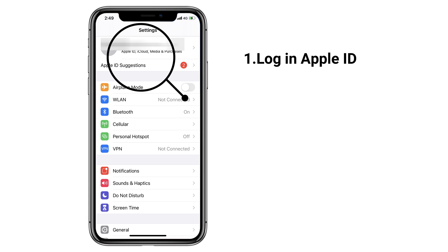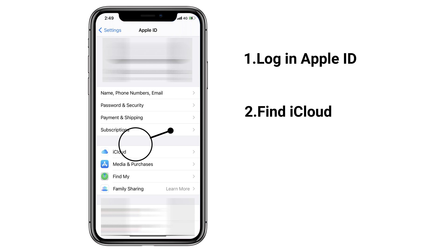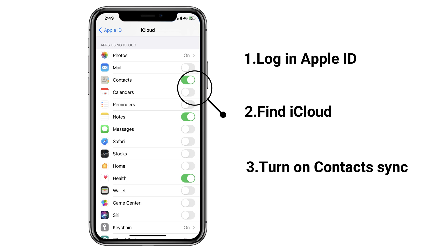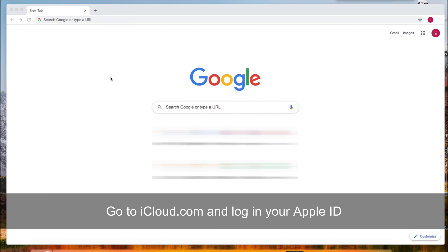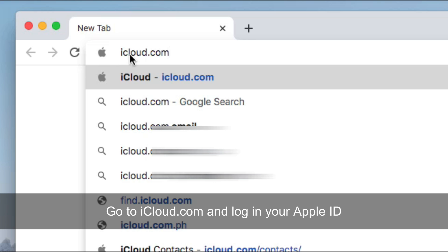Follow these steps to turn on contact sync on your iPhone. Go to iCloud.com and log in your Apple ID.